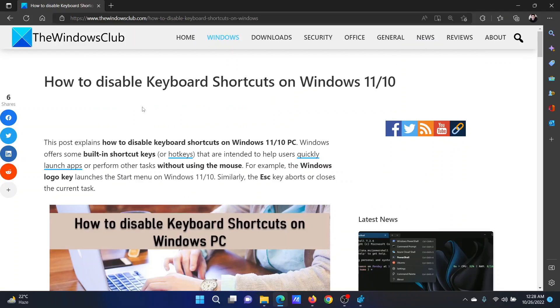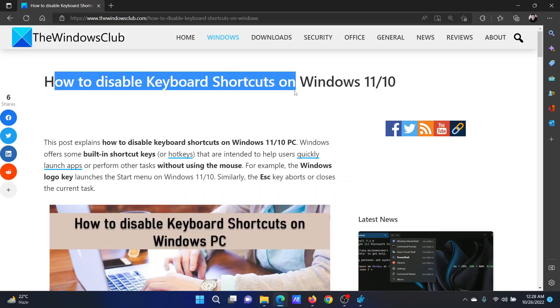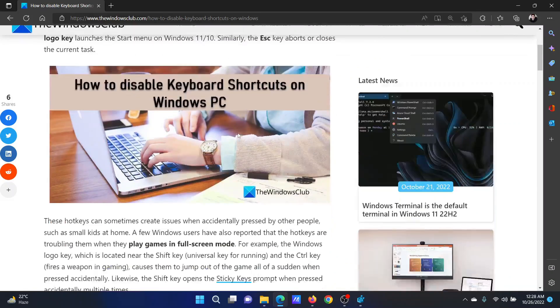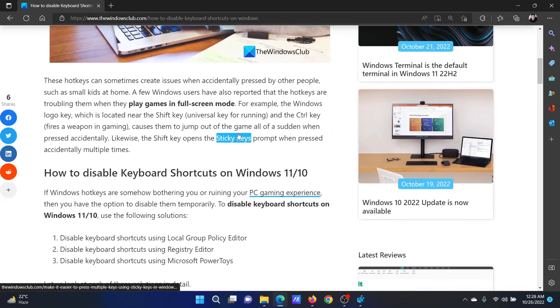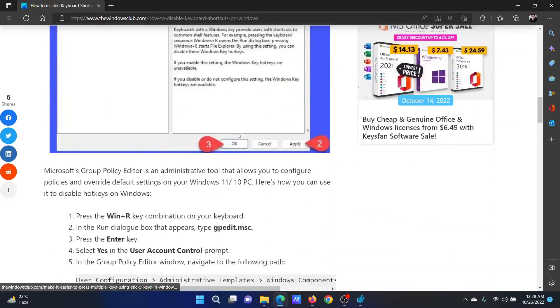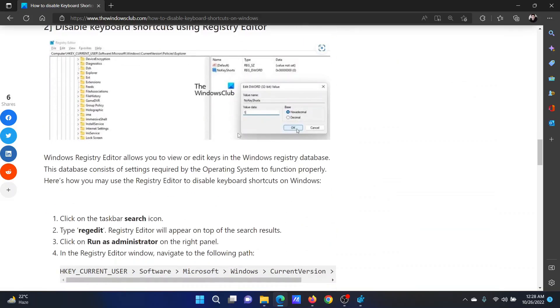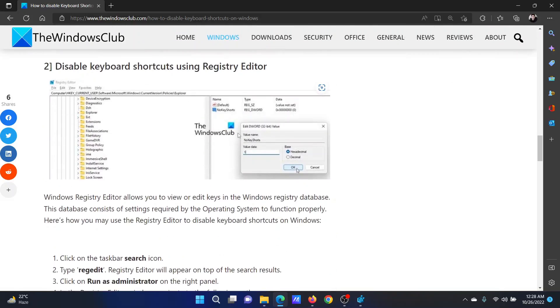Welcome to The Windows Club. If you wish to disable keyboard shortcuts on your Windows computer, then either read through this article on the website or simply watch this video. I will guide you through the procedure.